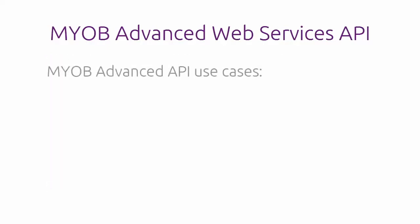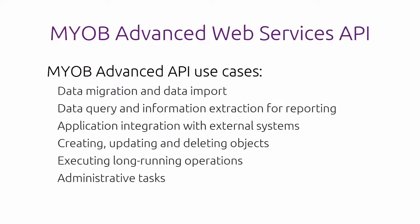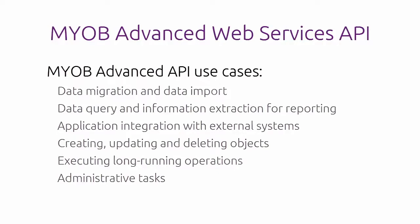The MYOB Advanced API is a fast, reliable and convenient way to perform operations such as data migration and data import, data query and extraction of information for reporting, application integration with external systems, creating, updating and deleting objects in the MYOB Advanced application, execution of long running operations and administrative tasks.